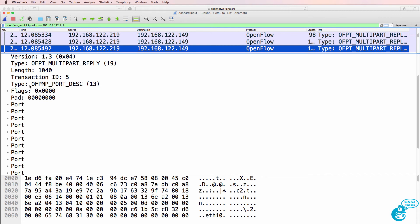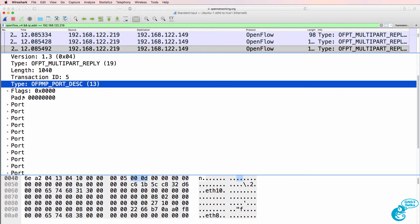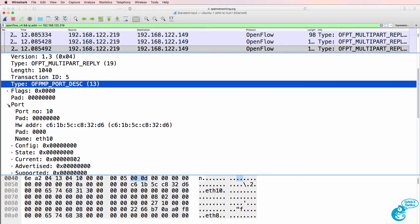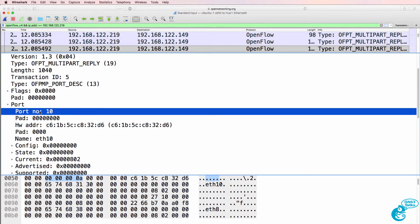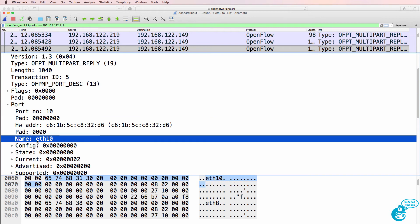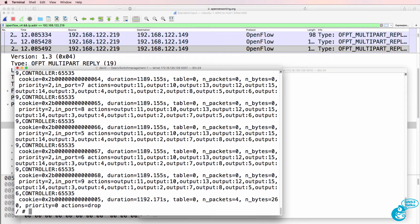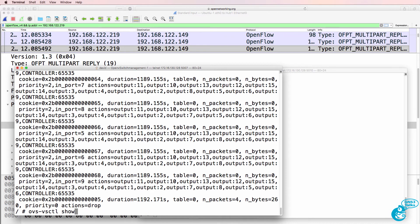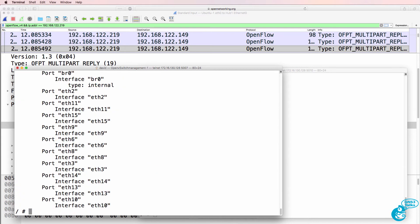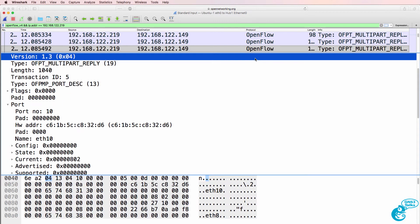Here are port descriptions. So we can see port number 10, it's eth10. We can see its MAC address. Back on the switch, OVS-VSCTL Show, we can see interface eth10 as an interface controlled by OpenFlow.